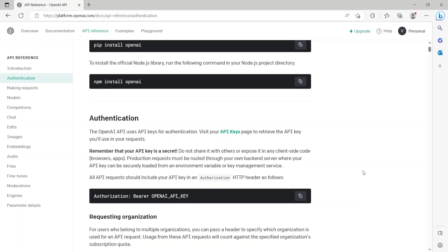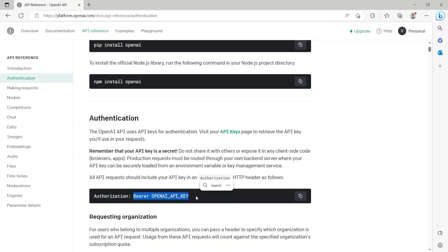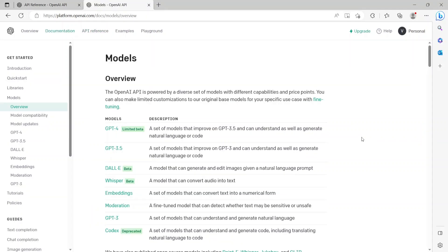Now any request that you make to these APIs needs to include the API key in the Authorization HTTP header as follows. So Authorization is the HTTP header key and the value is Bearer space the API key that you just generated.